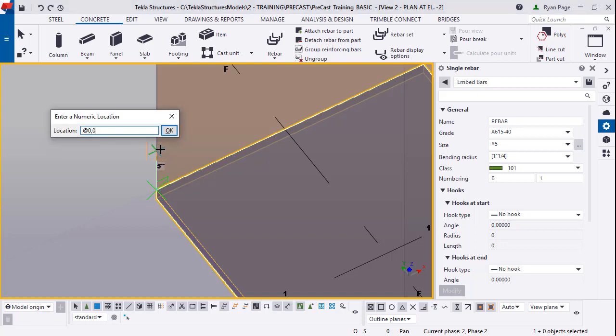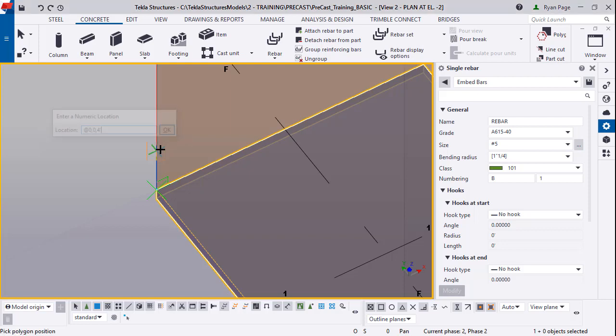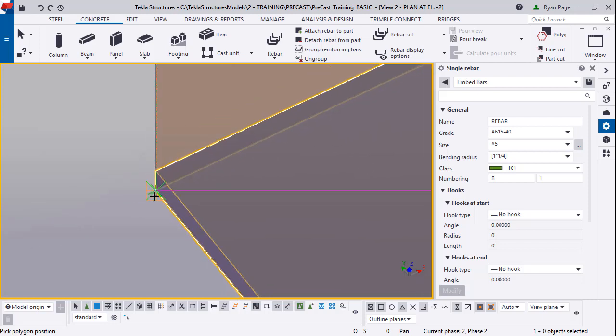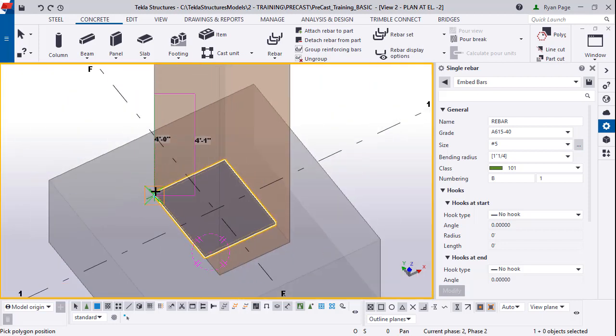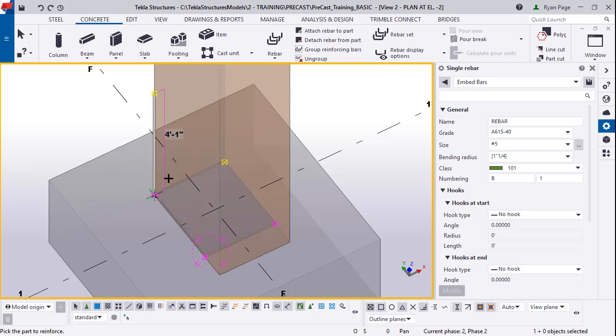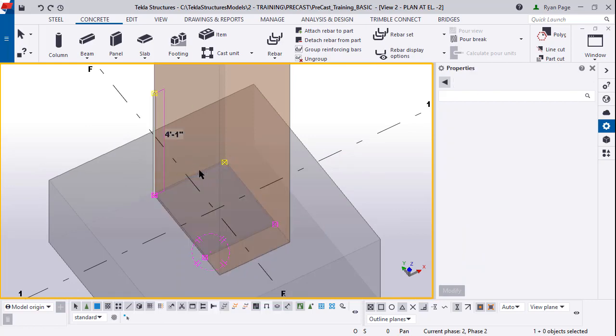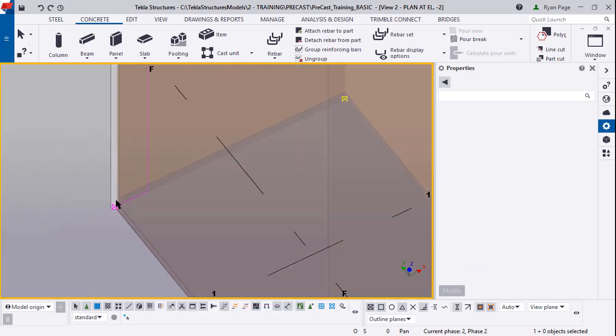That brings up this dialog. We can type in zero zero four feet, basically X Y and Z up in the Z. Now it's telling us to pick the polygon position. We're going to click this bottom node and then the top node of the base plate. Now you'll notice the bar will automatically drop in. You can right click interrupt.